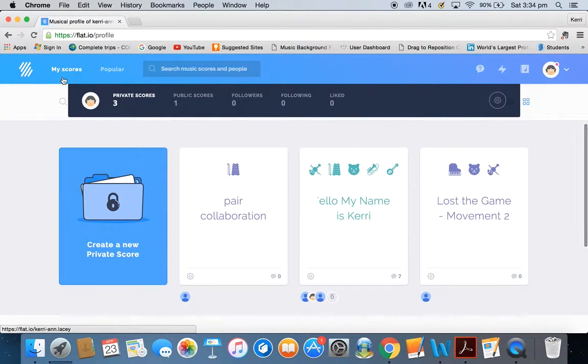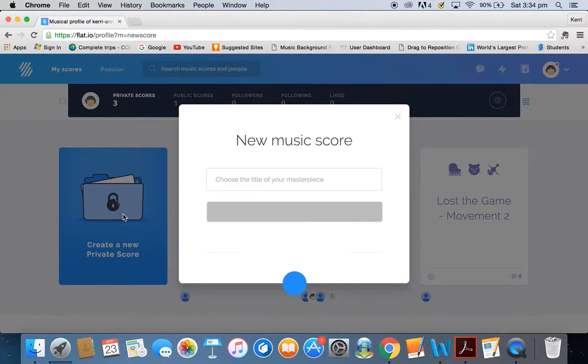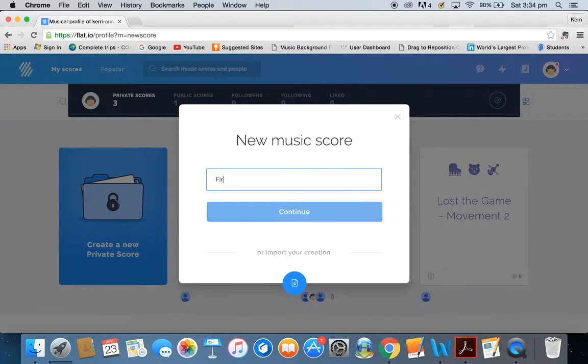We're going to create a new private score, and I'm going to type this in as 'My First Composition'.